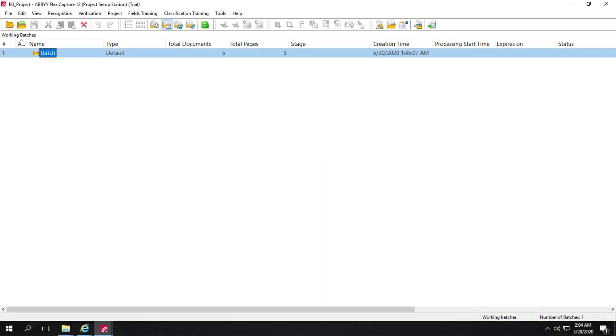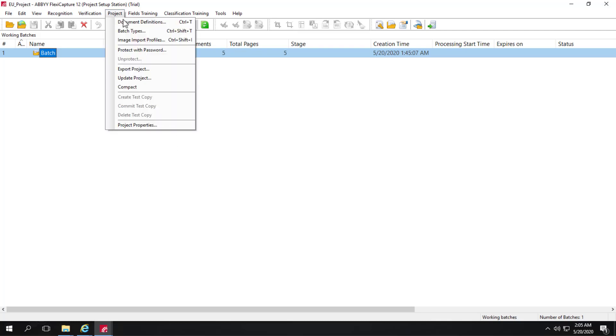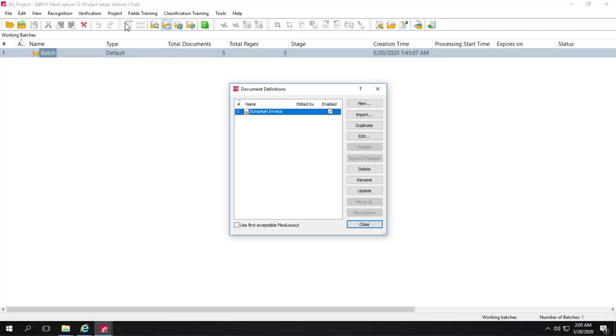We'll briefly discuss country-specific settings. I'm in the project setup station and I can click Project Document Definition and open up my invoice document definition.